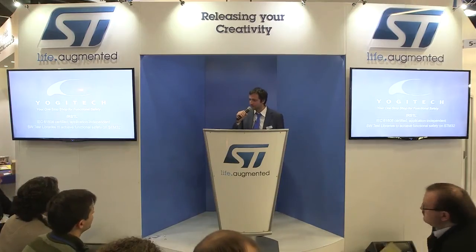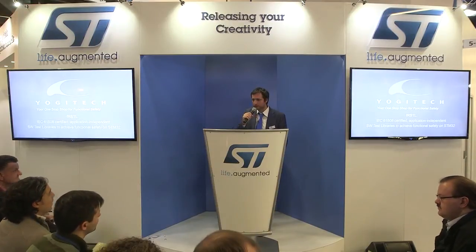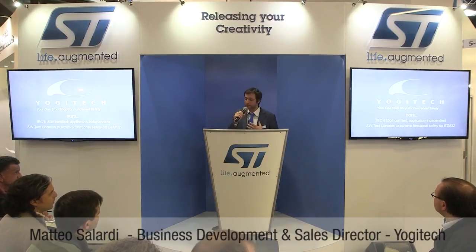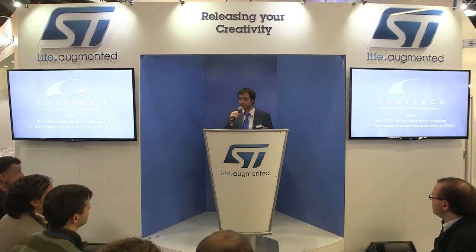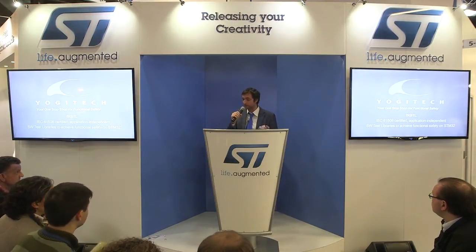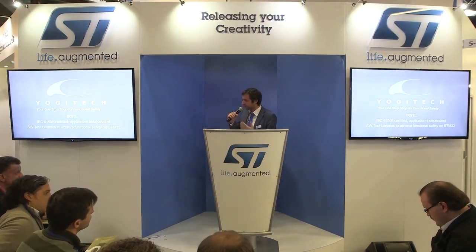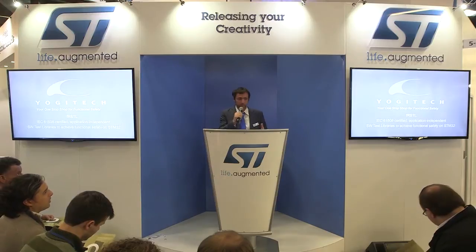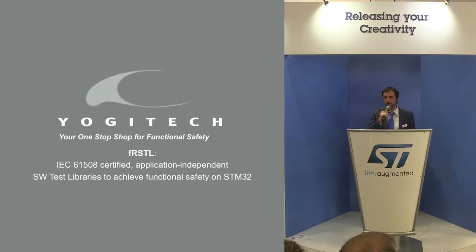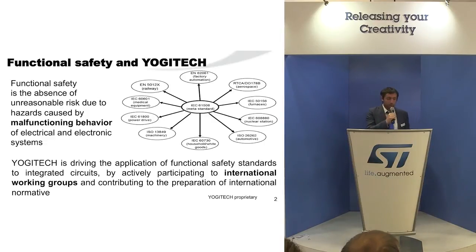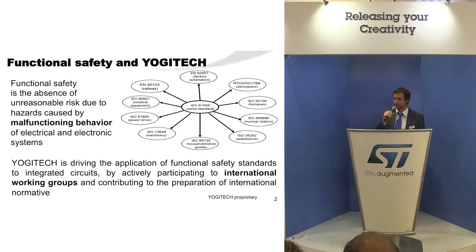Welcome everybody, thanks for being here. I am Matteo Salardi from Yojitech. We are an independent company and a partner of ST. Yojitech is specialized in functional safety applied to integrated circuits, and through this presentation we will see how the STM32, which was not designed for functional safety, can actually be used for functional safety projects thanks to our software libraries.